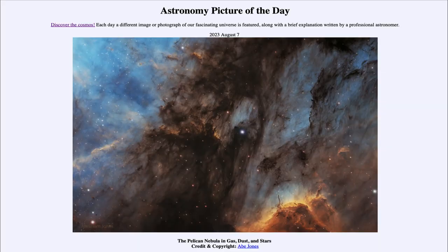Greetings and welcome to the introduction to astronomy. One of the things that I like to do in each of my introductory astronomy classes is to begin the class with the Astronomy Picture of the Day from the NASA website, that is apod.nasa.gov/apod.